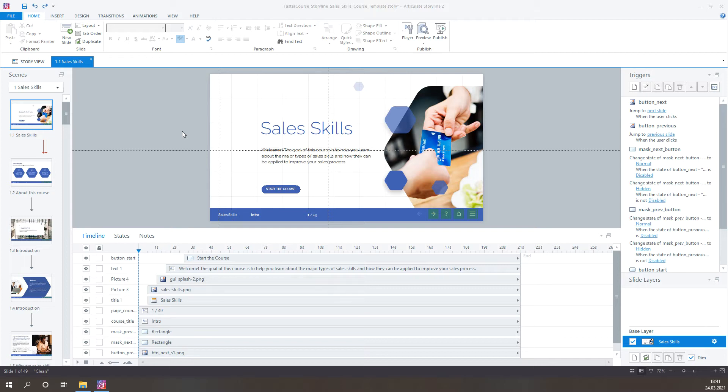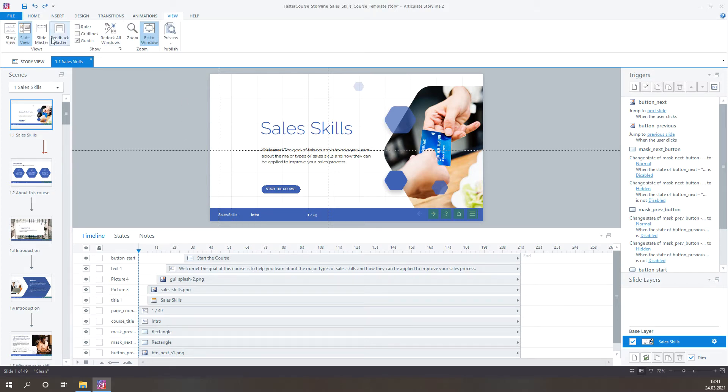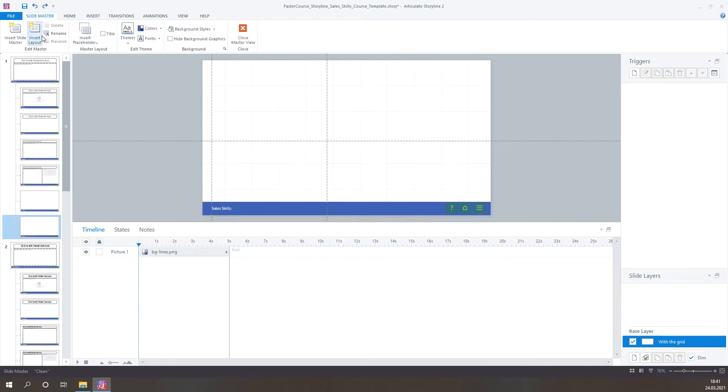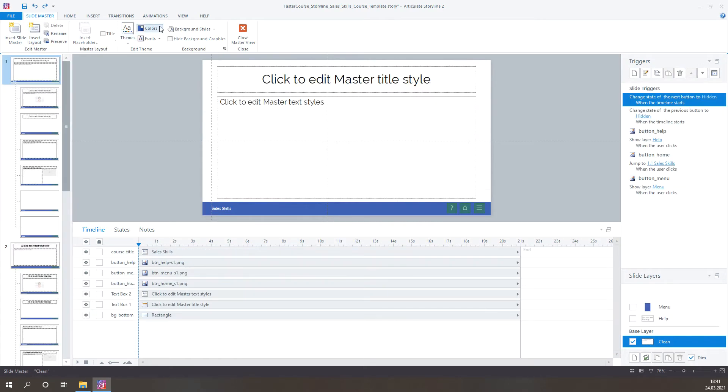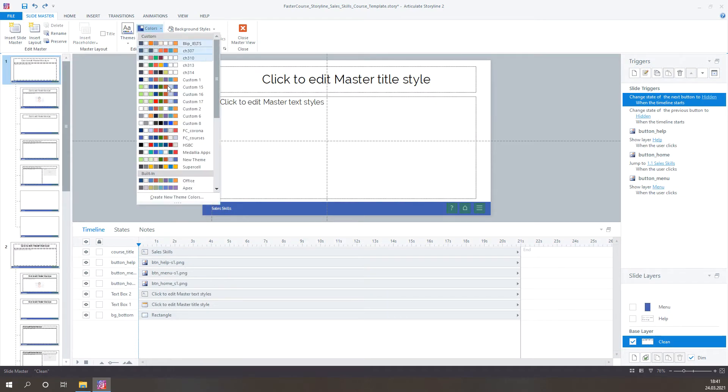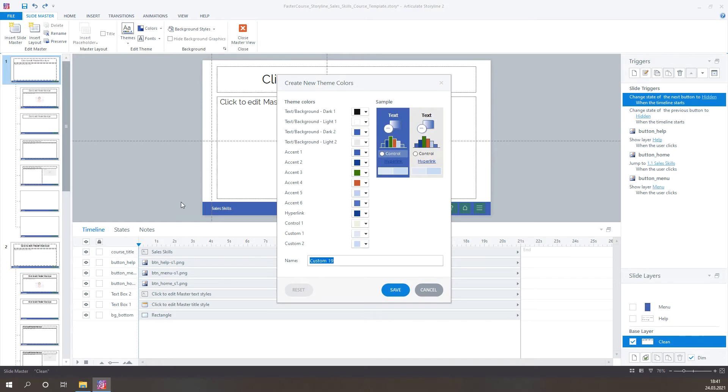Let me show you. Storyline features allow super-fast color theme update. First, you need to go to the SlideMaster, select the Master Slide, select Colors, and here you can adjust all the theme colors.